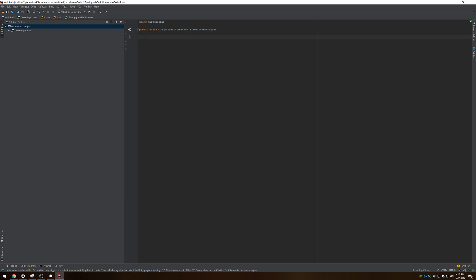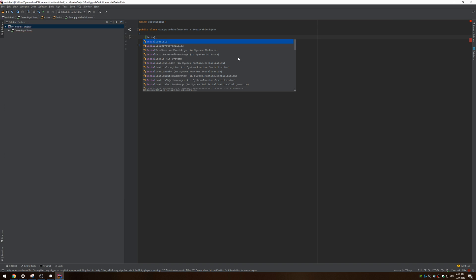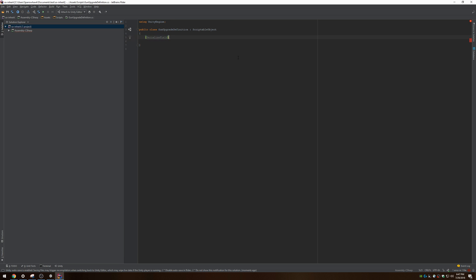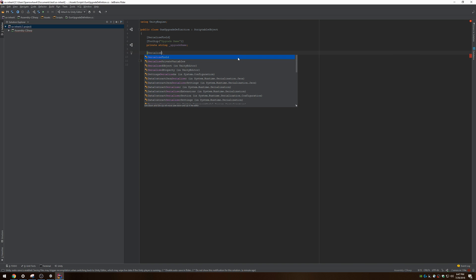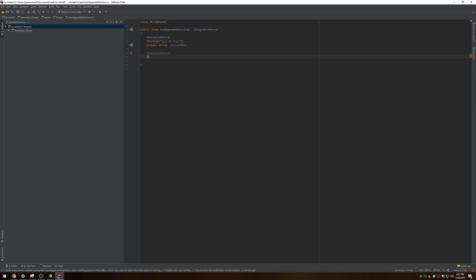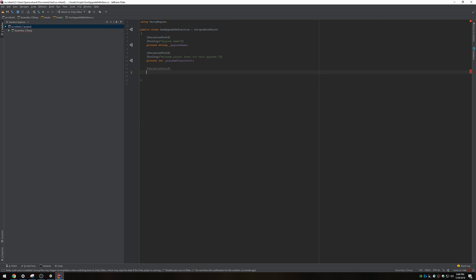This is going to be information about a gun upgrade. I like to do private serialized fields and I like to include a tooltip. First thing, don't need any of these methods, not gonna be a mono behavior, it's gonna be a scriptable object. I'm gonna add some fields to it - upgrade name, private string name. Serialized field tooltip, the minimum player level for this upgrade, private int minimum player level. And damage increase amount for this upgrade, private int damage increase amount.